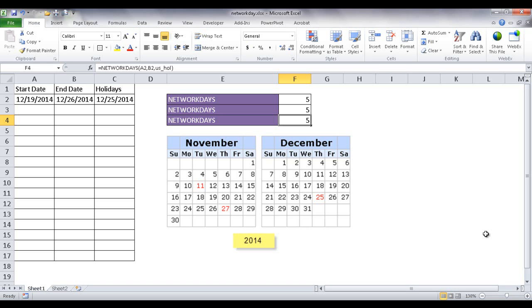Hi, in this session I'm going to show you how to use the NETWORKDAYS function. What the NETWORKDAYS function is, it calculates the work days between a start date and an end date. So you give it two dates and it will find the difference between those two dates.